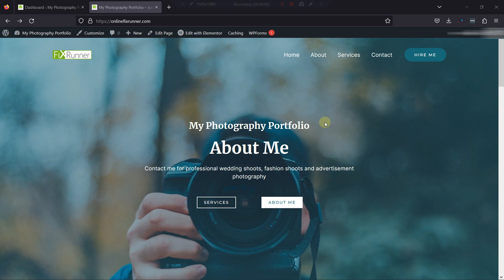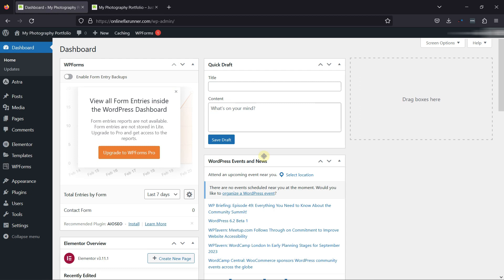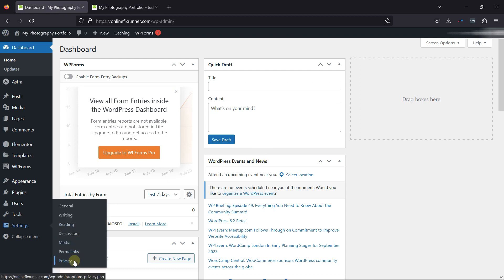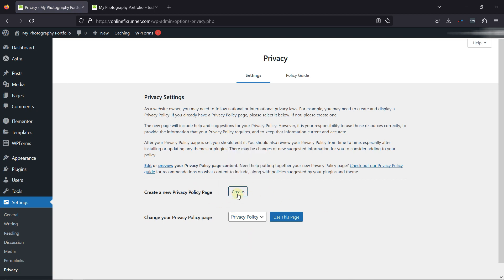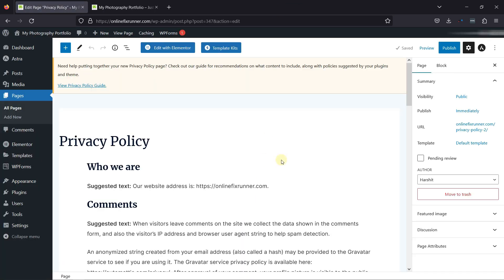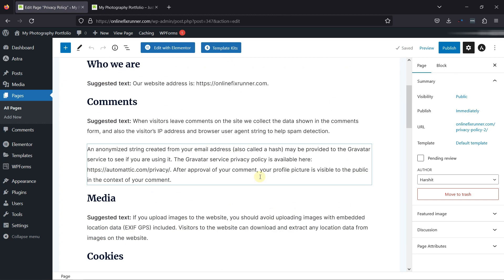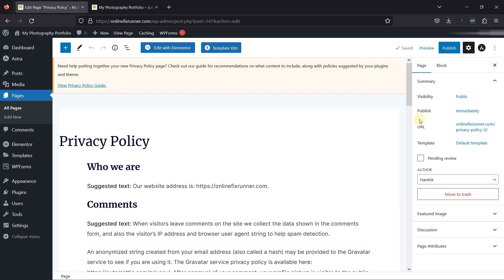So now that you've learned how to add a photo gallery, we're going to create a Privacy Policy page. A Privacy Policy page is a document required by law that discloses the information you collect about visitors on your website. It's recommended to add a Privacy Policy page to your website whether you're a photographer, freelancer, or business owner. To create one, in your dashboard go to Settings, then click on Privacy. Here you have two options — you can either create a privacy policy page or use an existing page. Let's click on Create to create one. A privacy policy template was loaded — you can edit this page as per your privacy policy, then click on Publish.